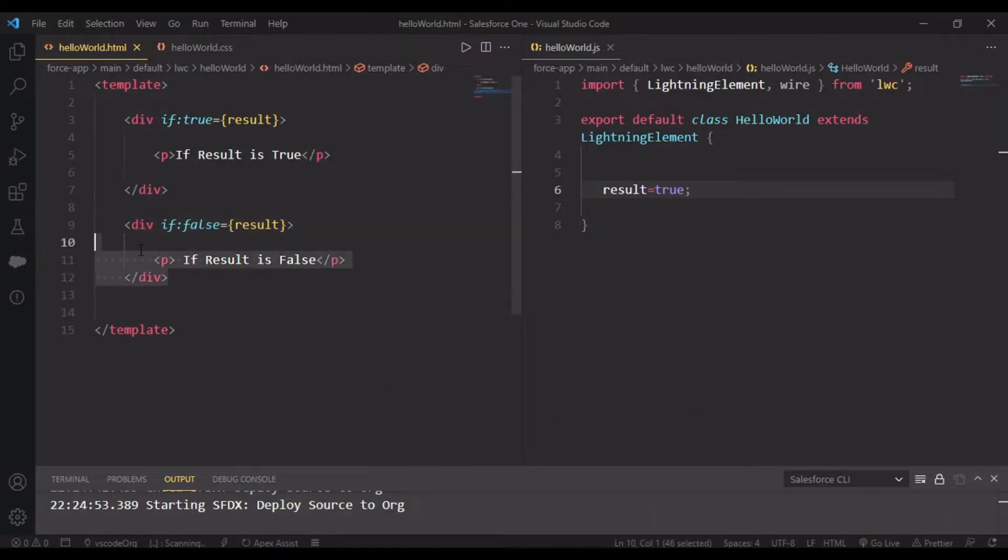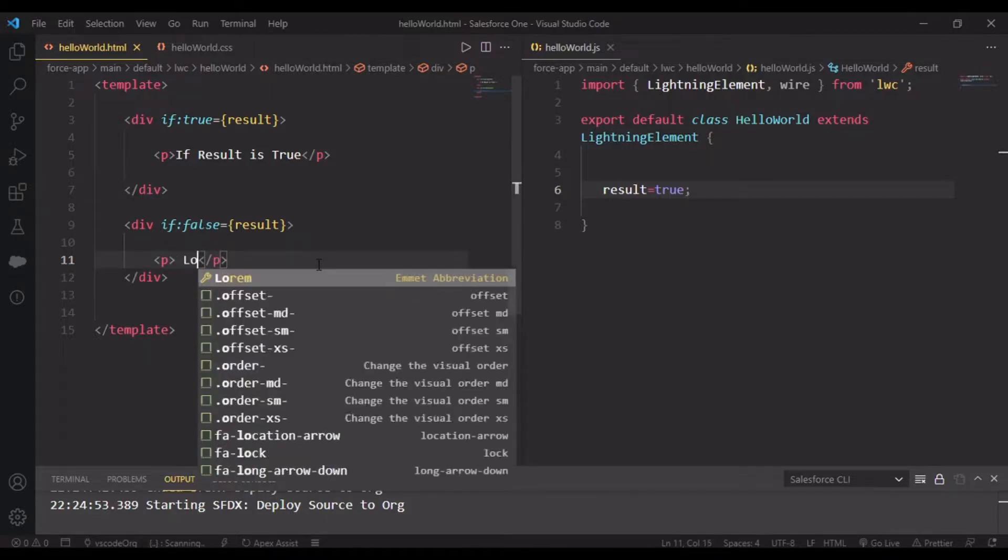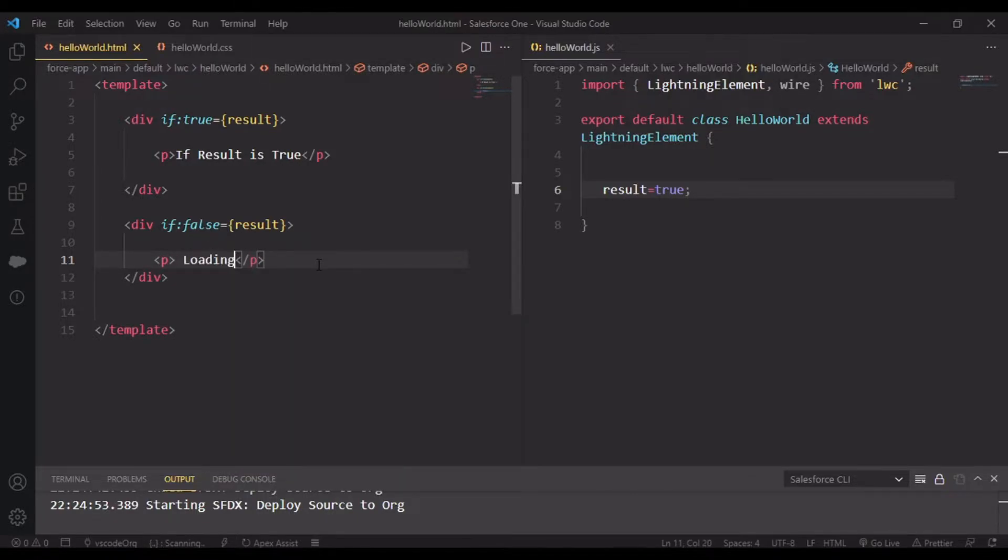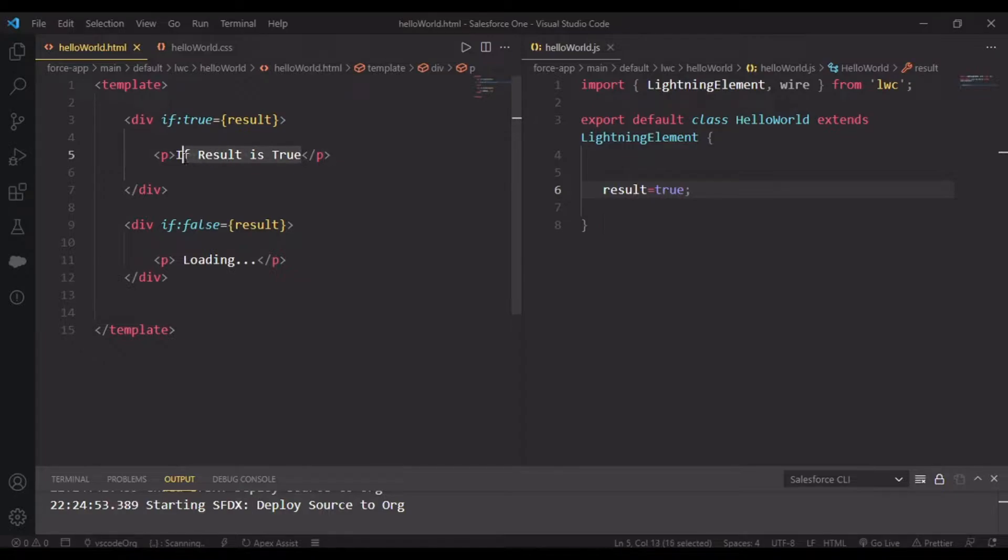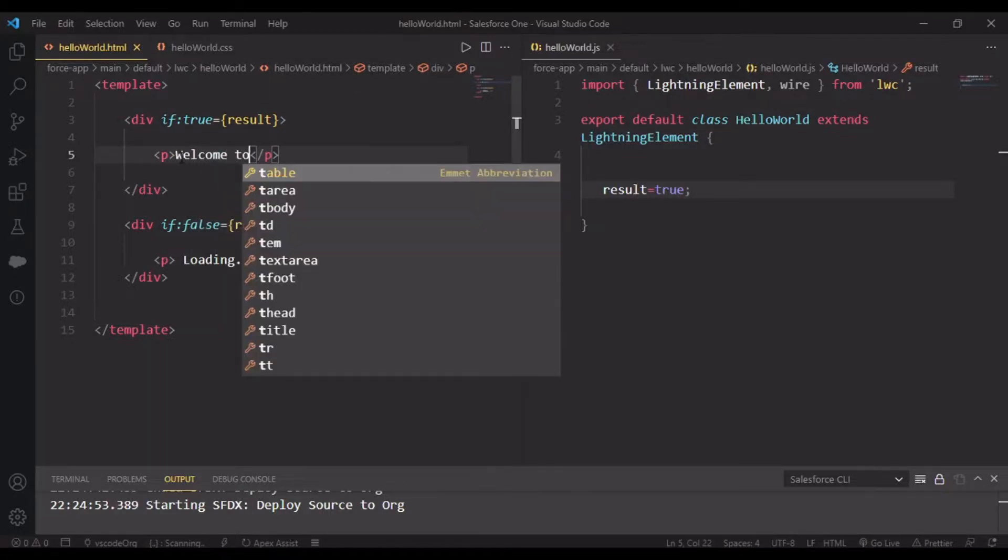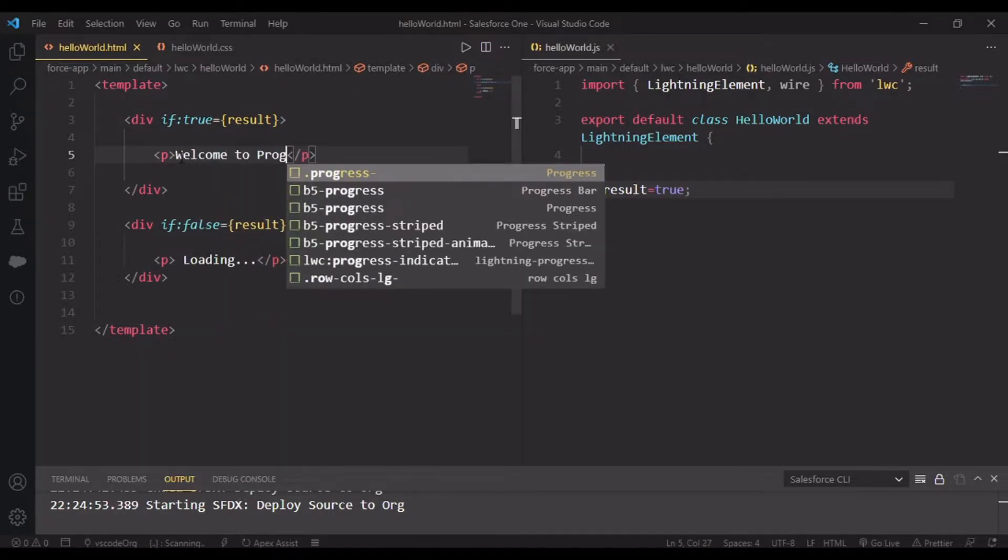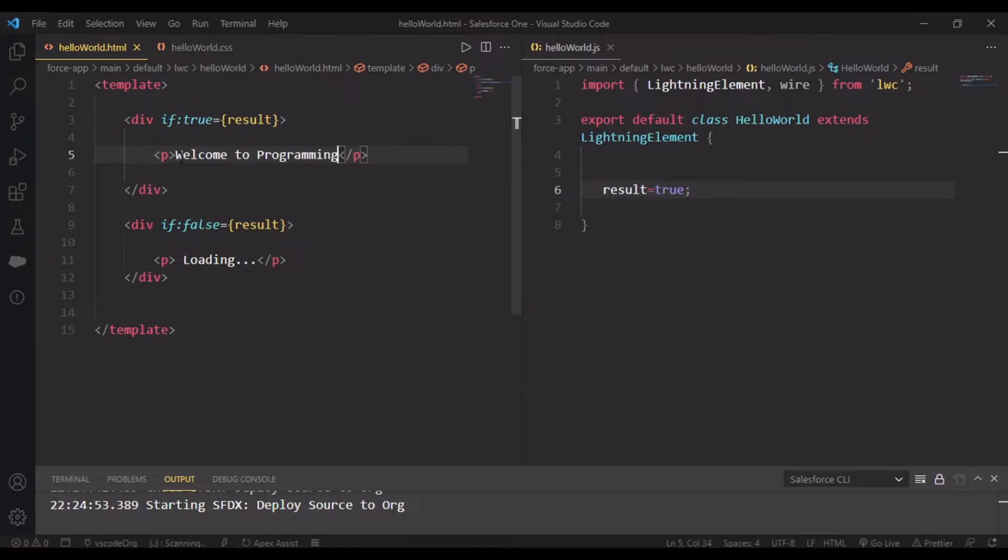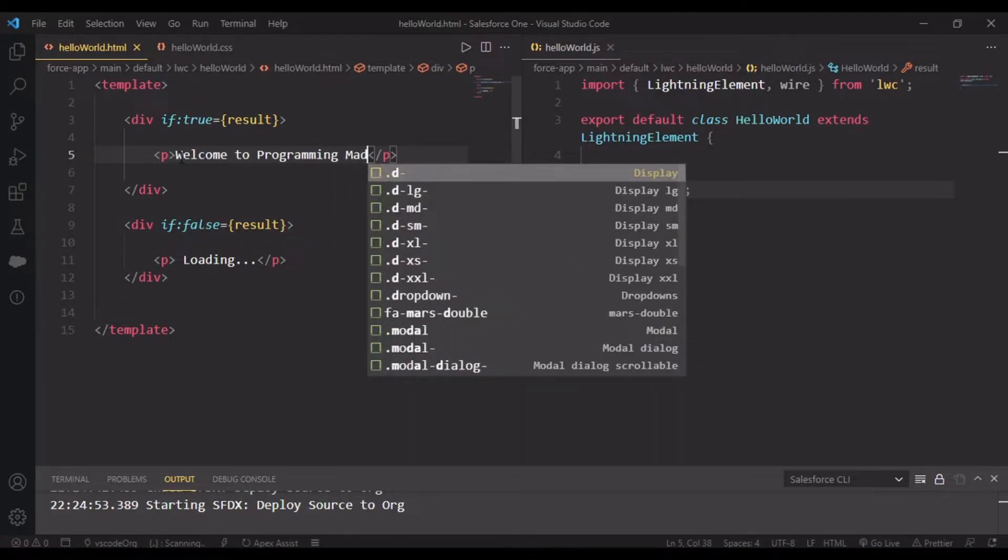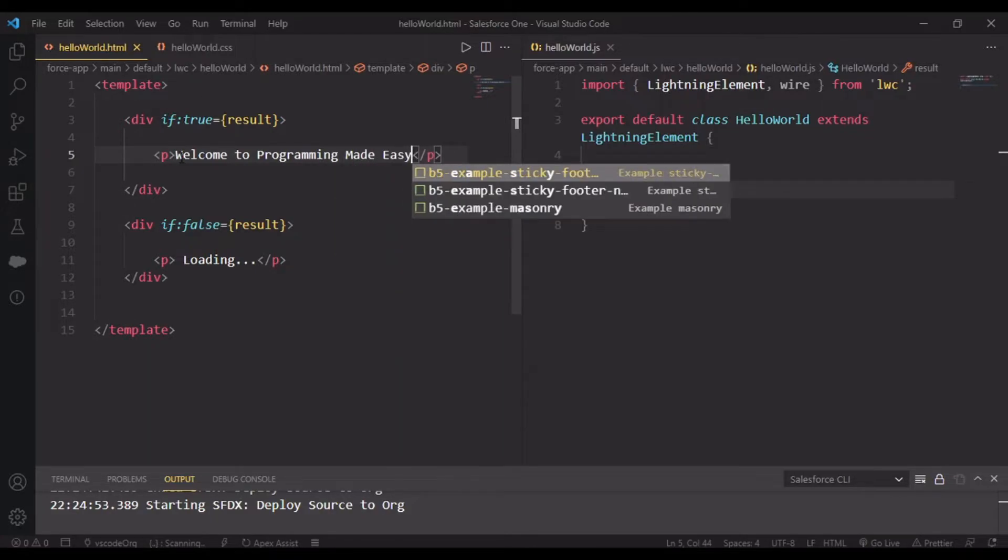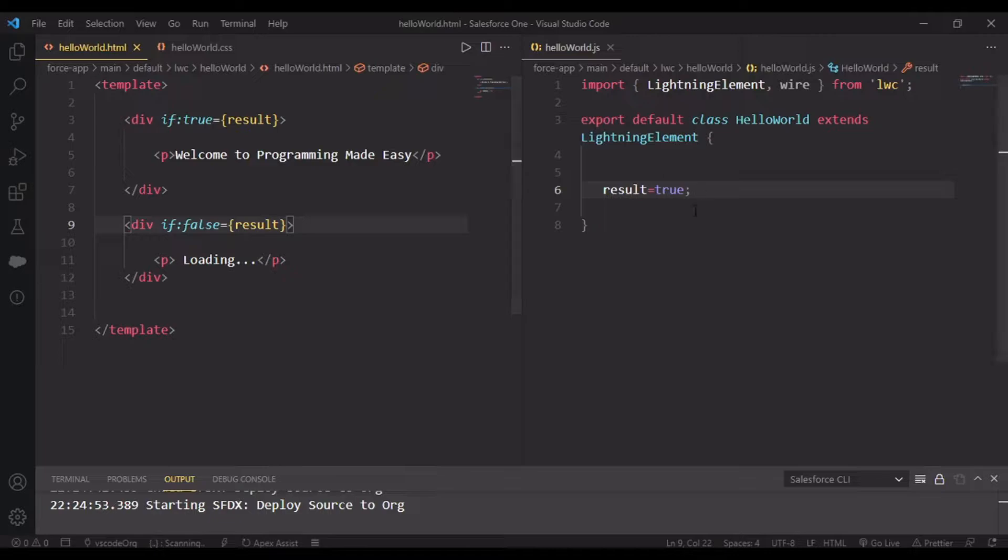For example, in here I'm showing my loading screen, and in here I'll be showing 'Welcome to Programming Made Easy.'